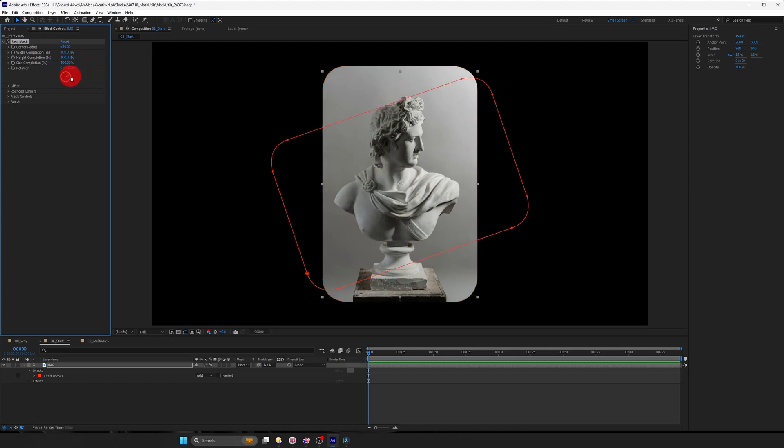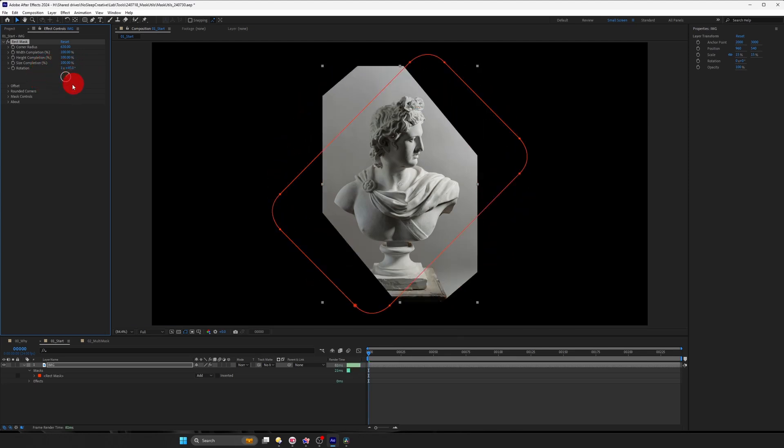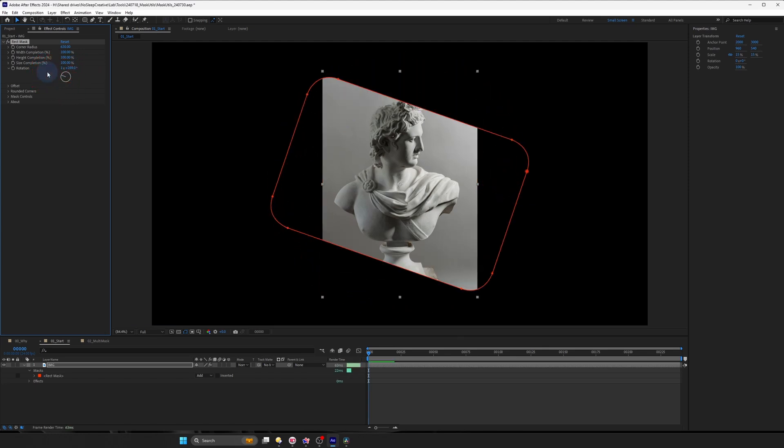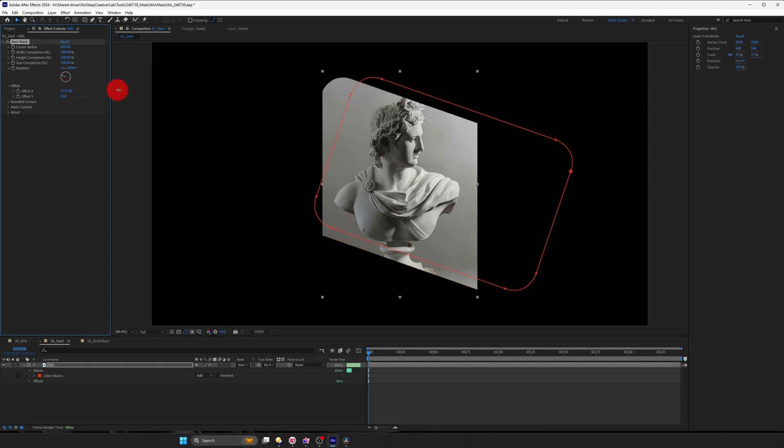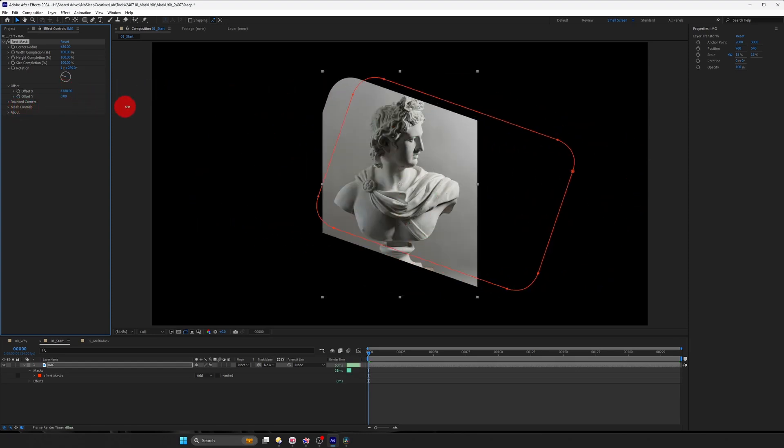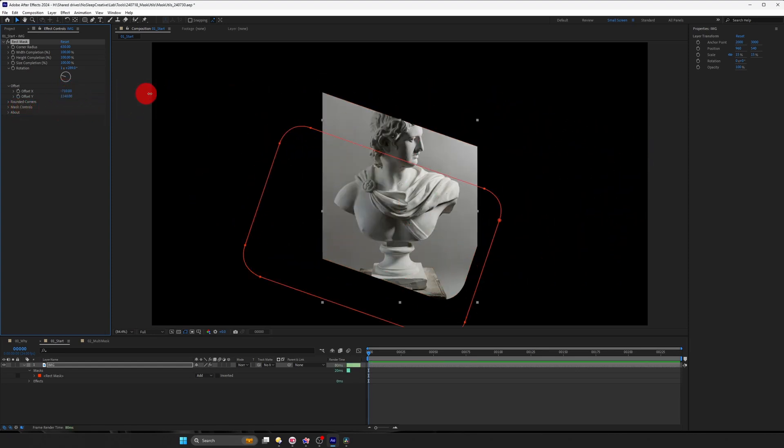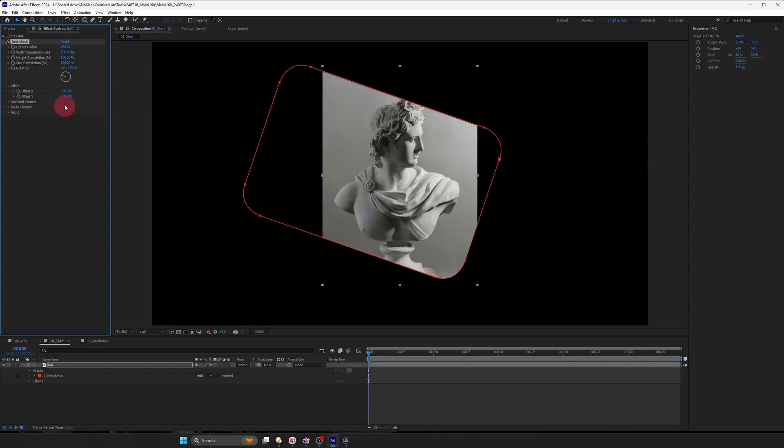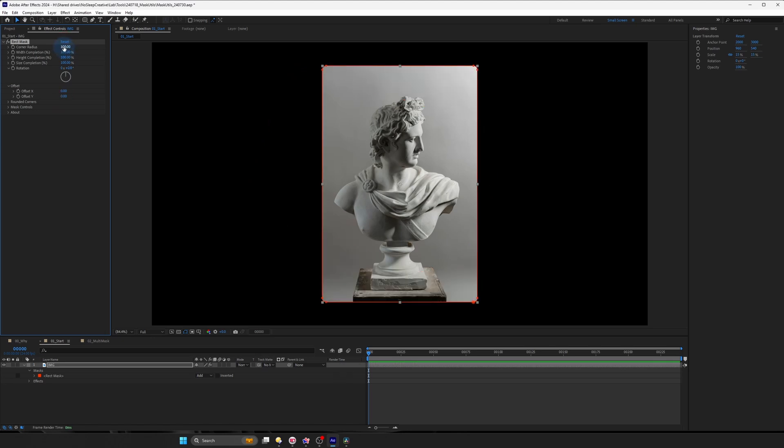You can even rotate the mask and you can also animate the position or edit the position X and Y. So I'm going to reset that. Maybe set this to 780 so we can see it clearly.